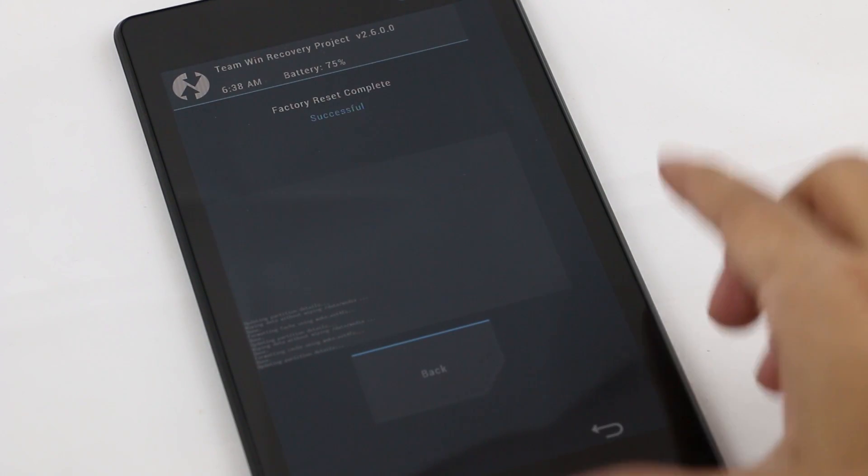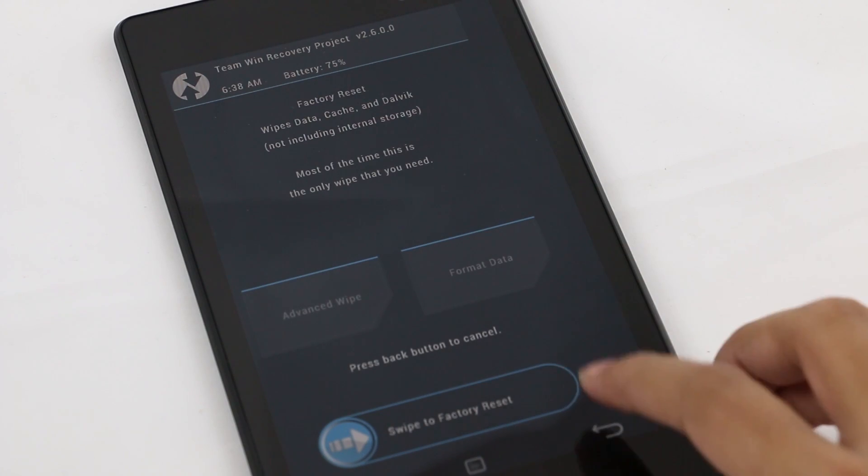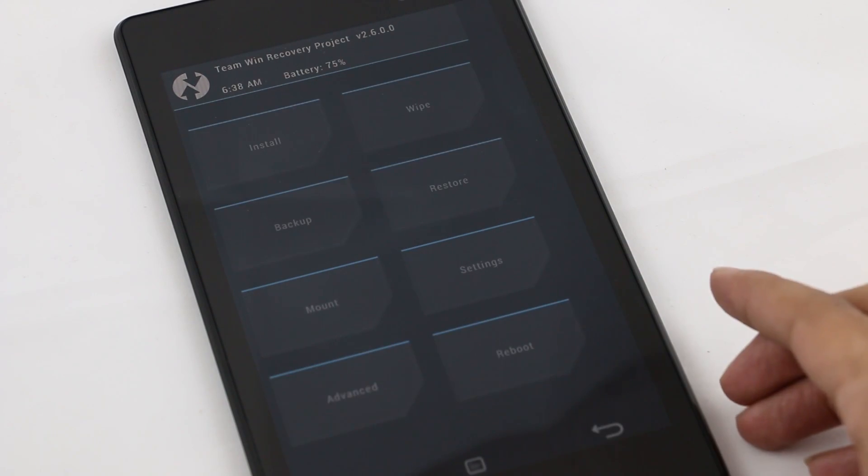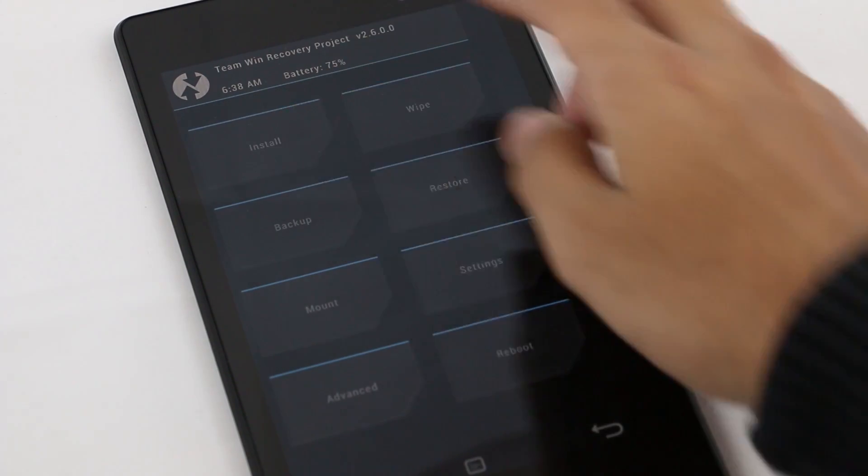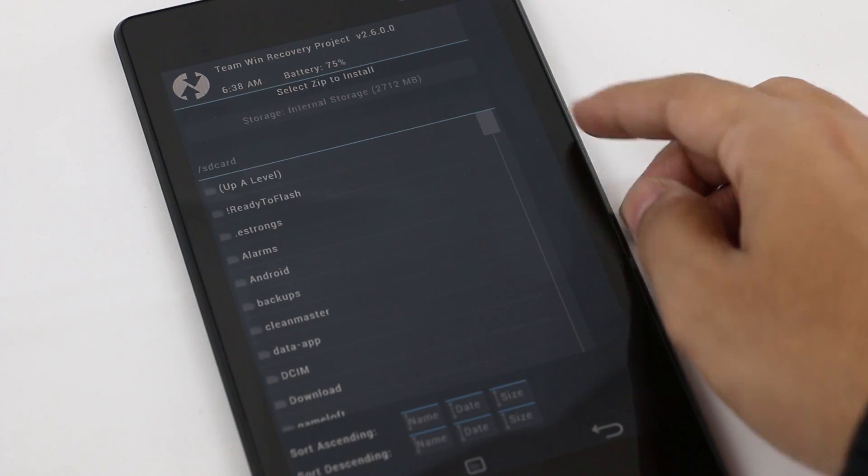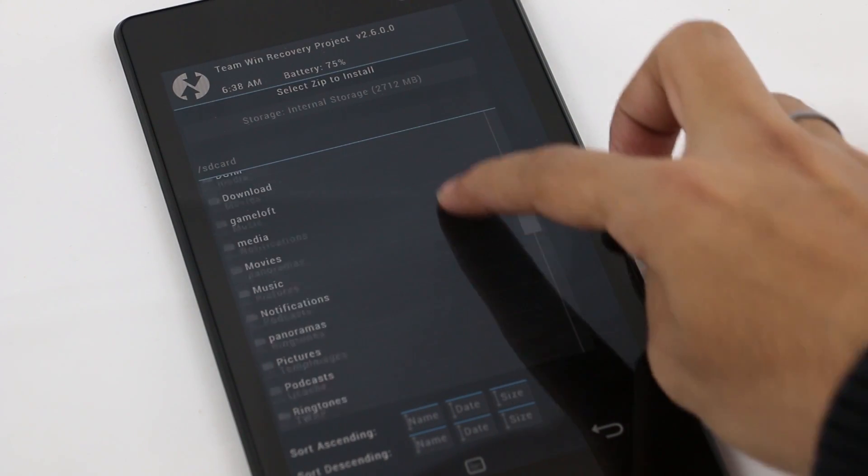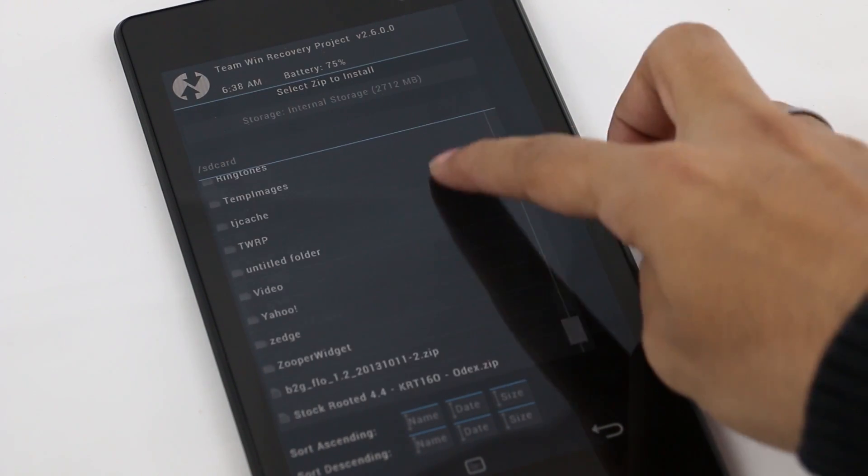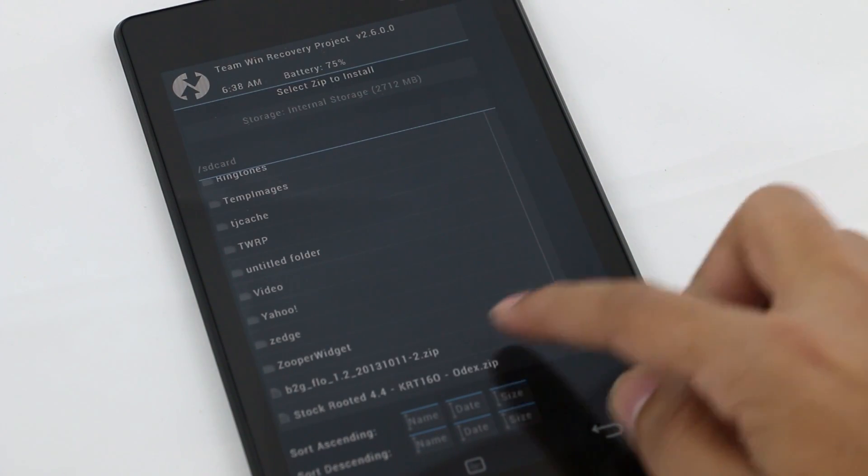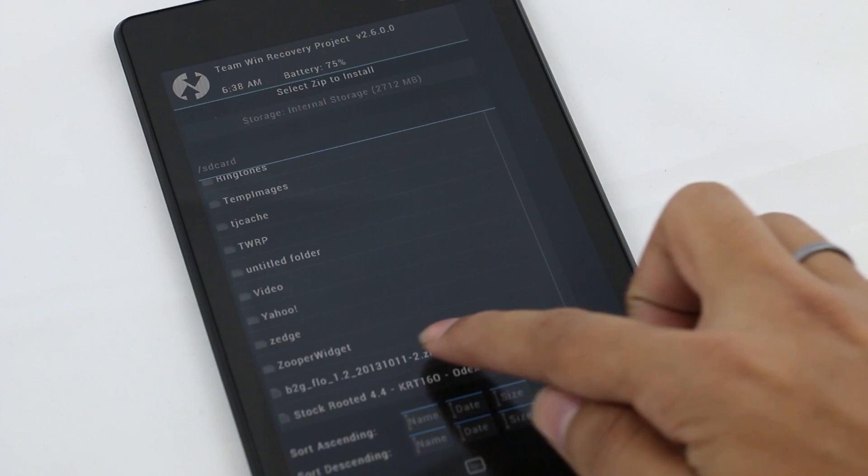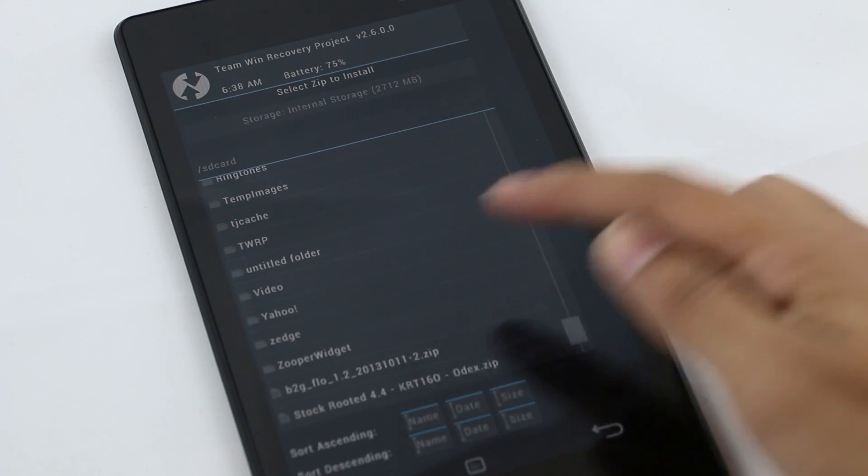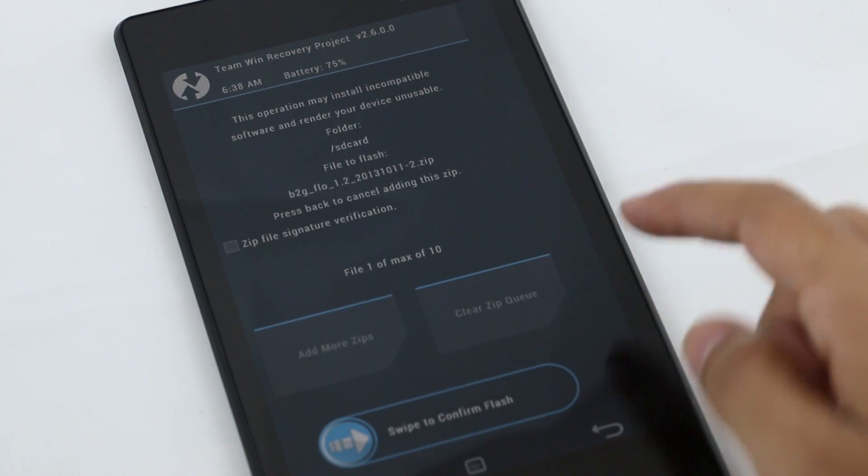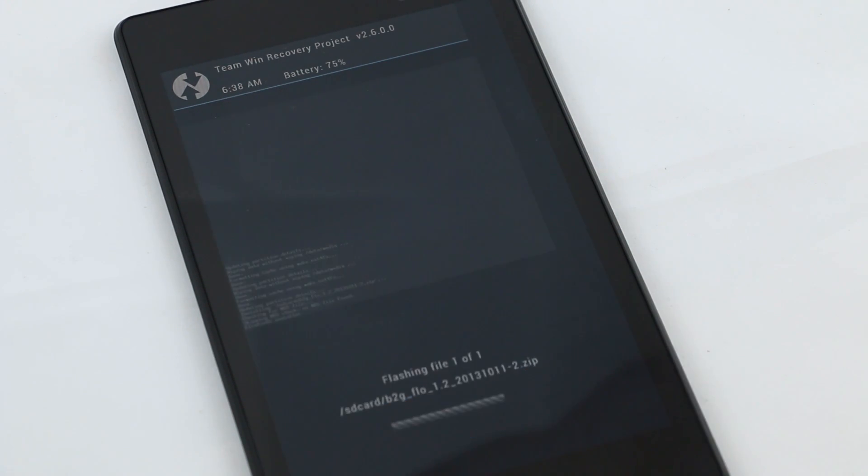Now go back and go to install. Navigate to wherever you saved the Firefox ROM file. Here I have it. Select it and swipe to confirm flash, then wait for the installation to complete.